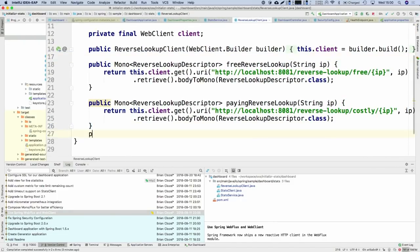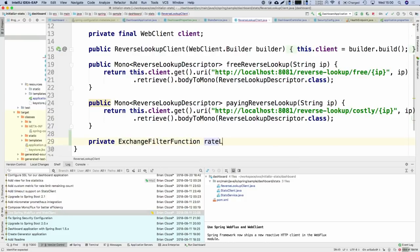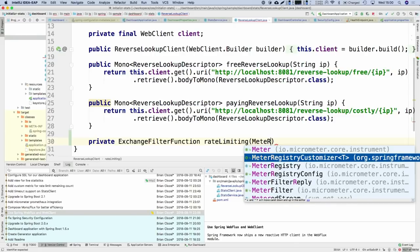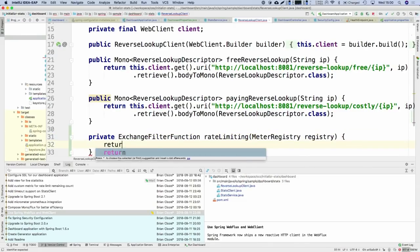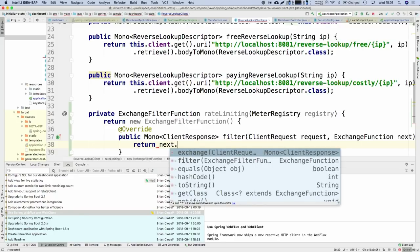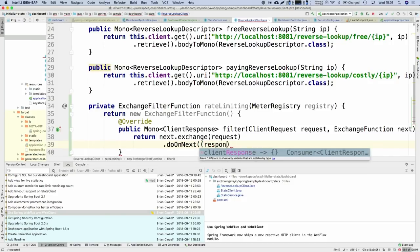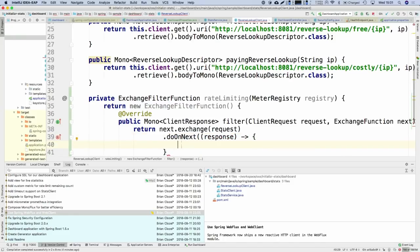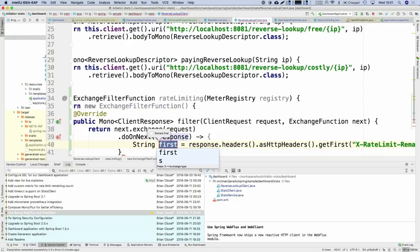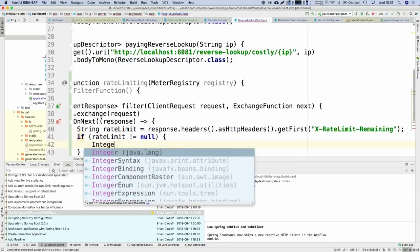With a filter, you can do something to the request before it goes out, execute it, get the response back, and maybe change or wrap the response. Here we're not interested in changing the request — we just want to send the request and when a response comes back, on the onNext callback, extract the X-RateLimit-Remaining header and create a metric from it. If that rate limit information is present, we create a Gauge with that value. To create a metric, inject the MeterRegistry, create a Gauge with a name — something like 'dashboard.rate-limit.remaining' — and give it an AtomicInteger.